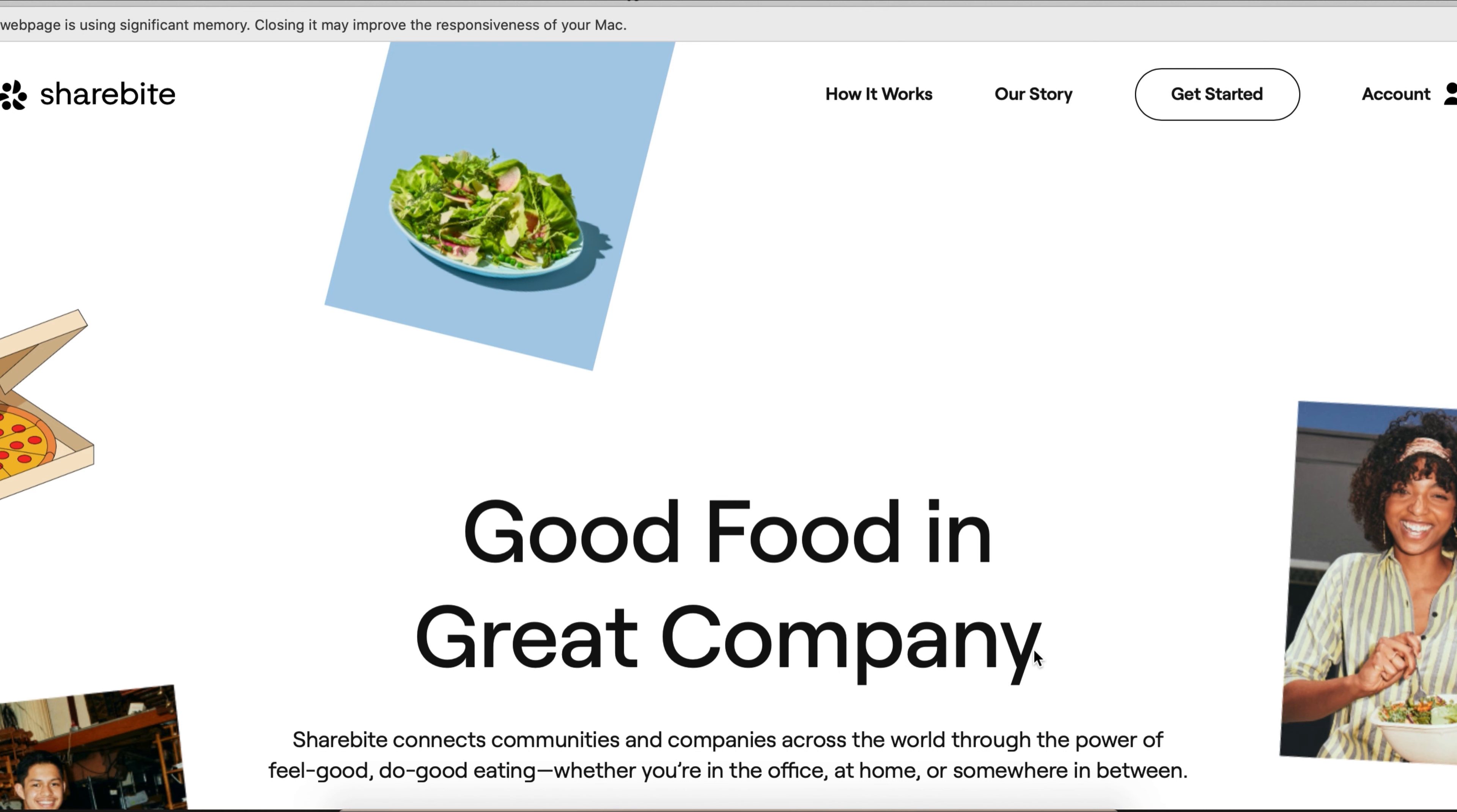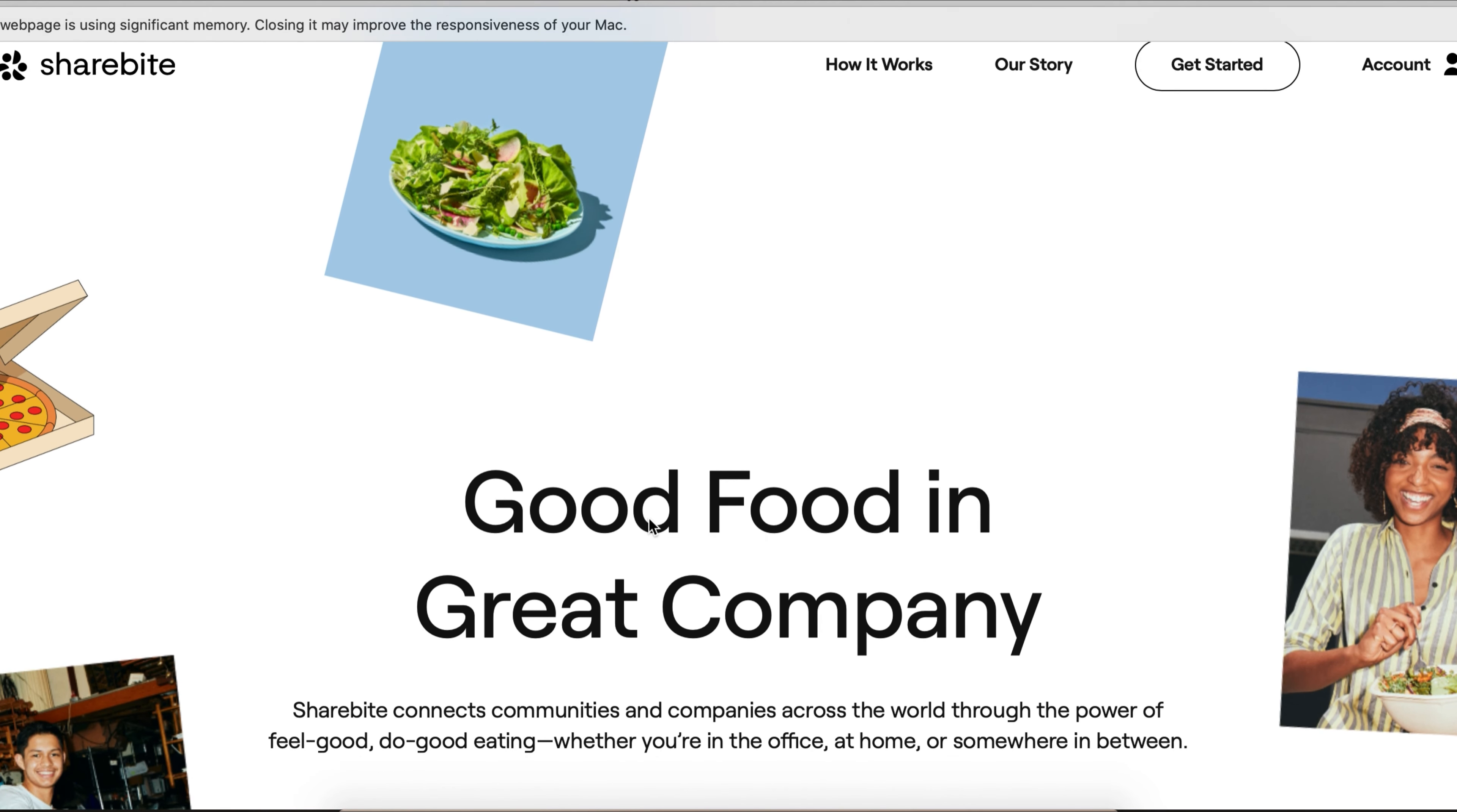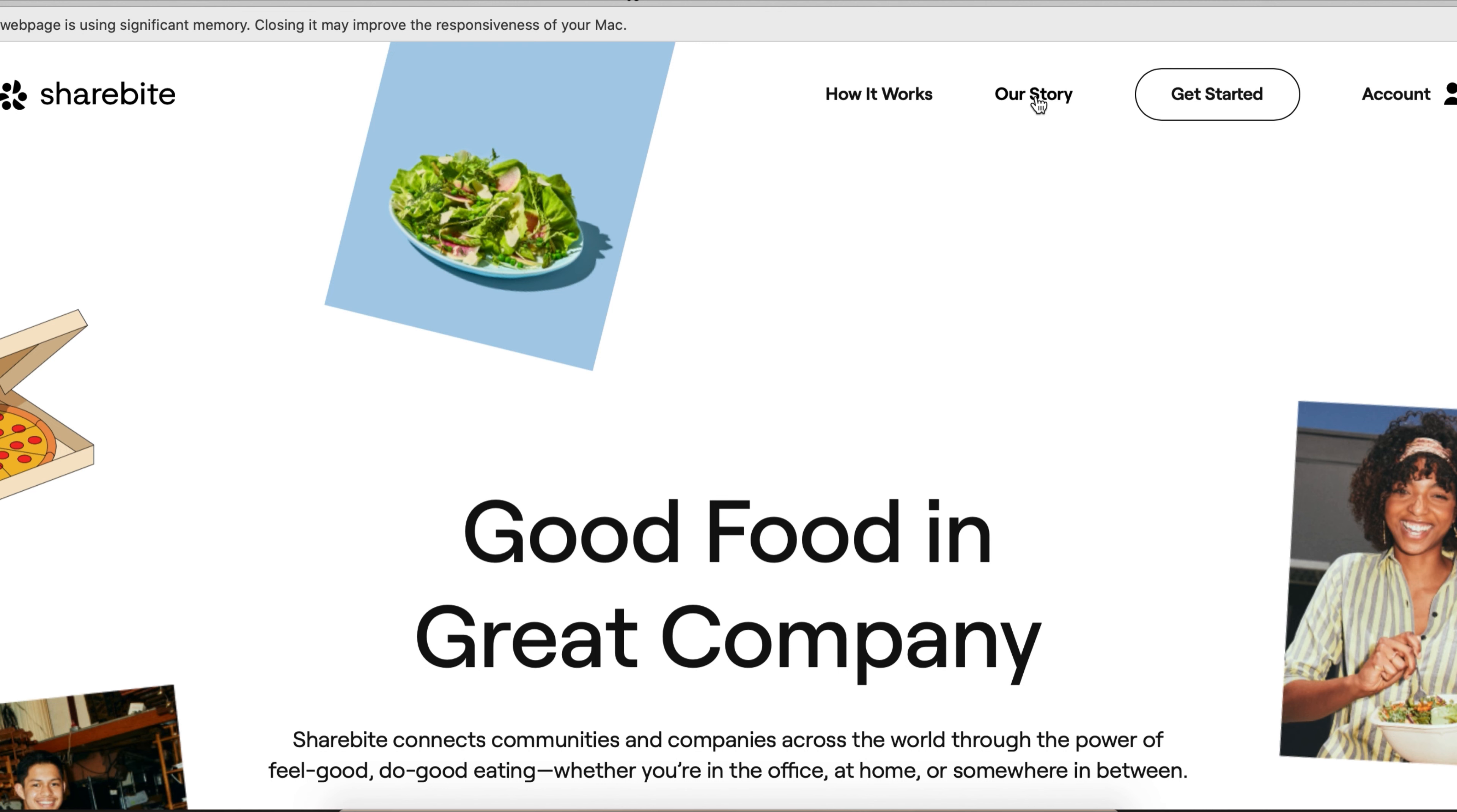In case you didn't see my other video, Sharebite is a company that's kind of like Postmates. They're basically a food order delivery service that services big companies. They do personal as well, but this position is going to be for companies. I would definitely go ahead and look at how they have companies for restaurants for employees and their story. I would definitely read their story if you're going to apply - it would be good for your cover letter.